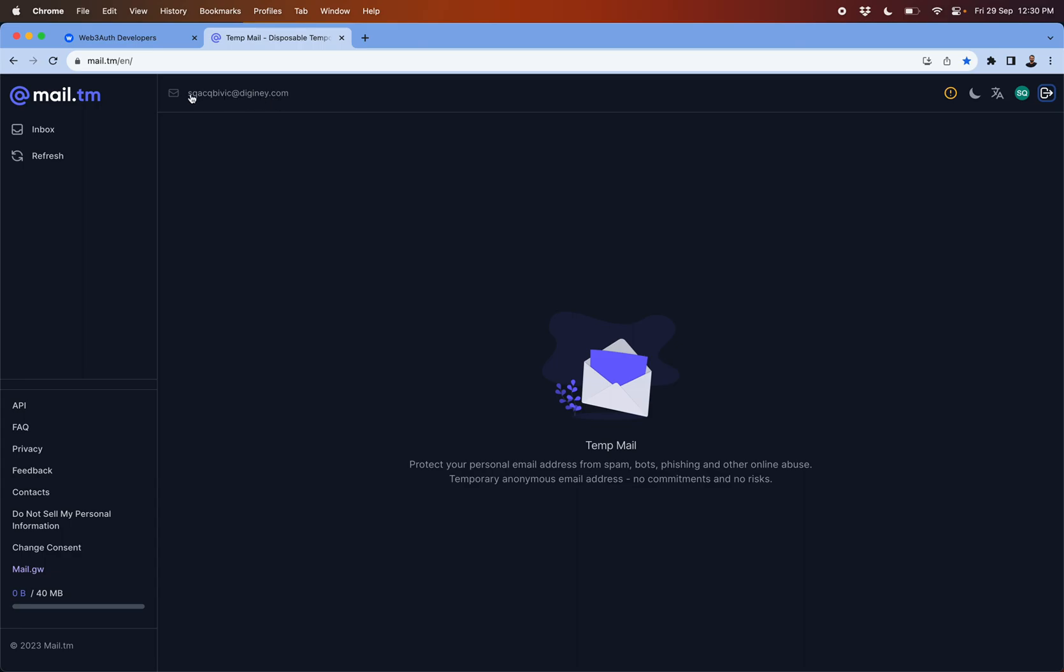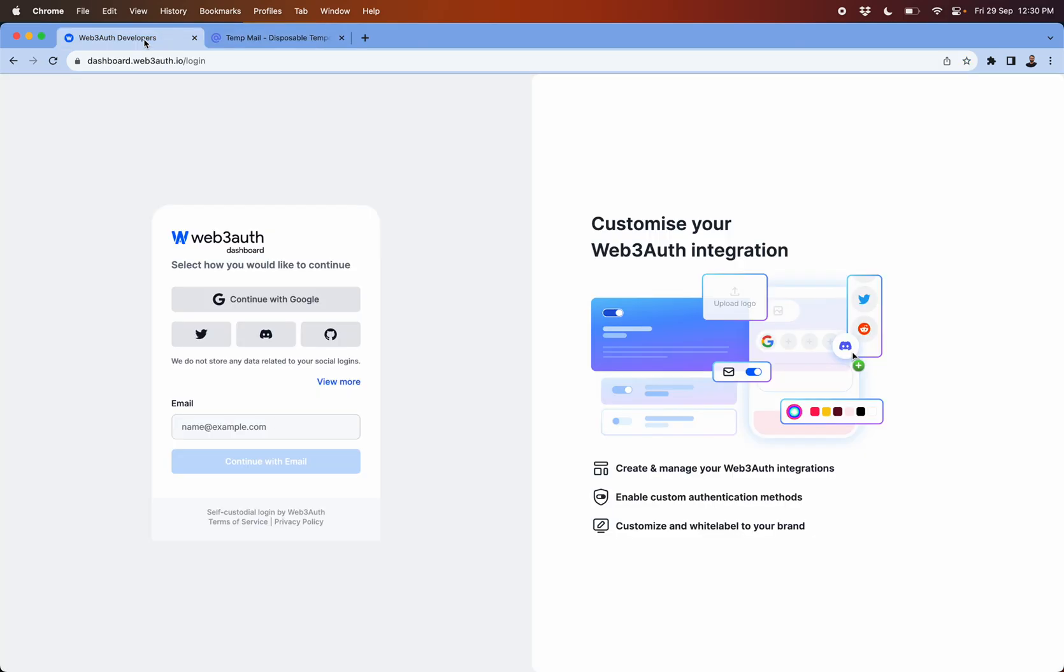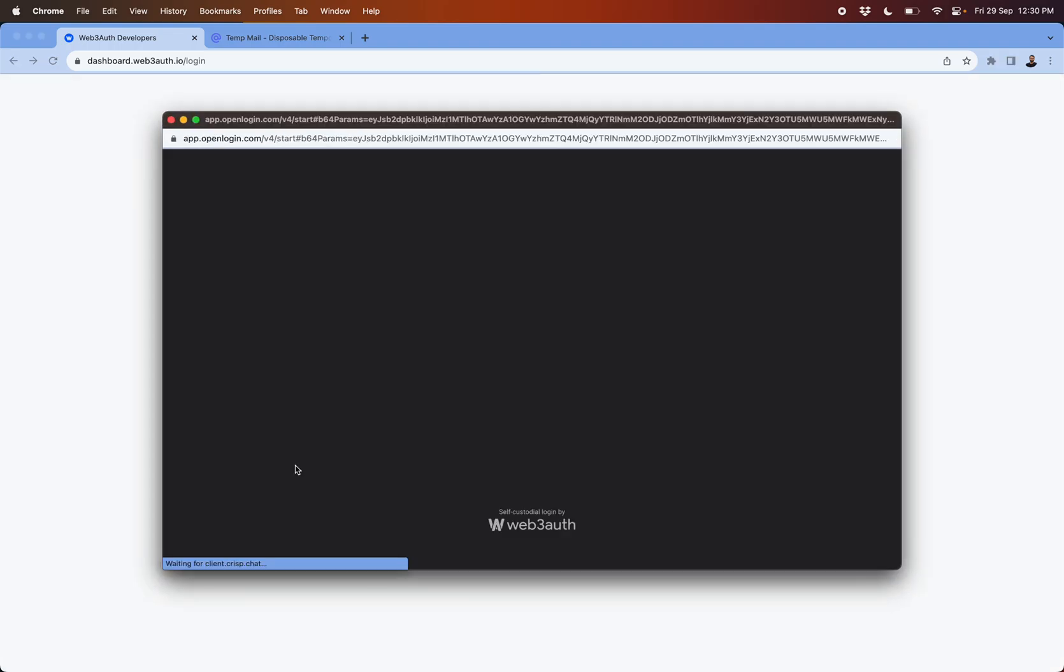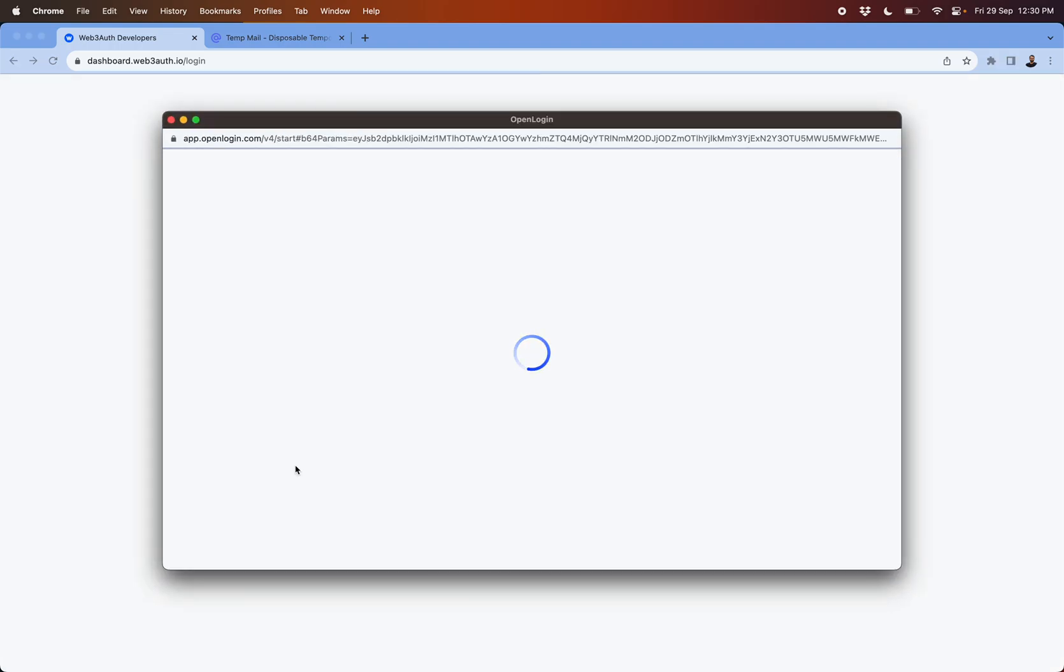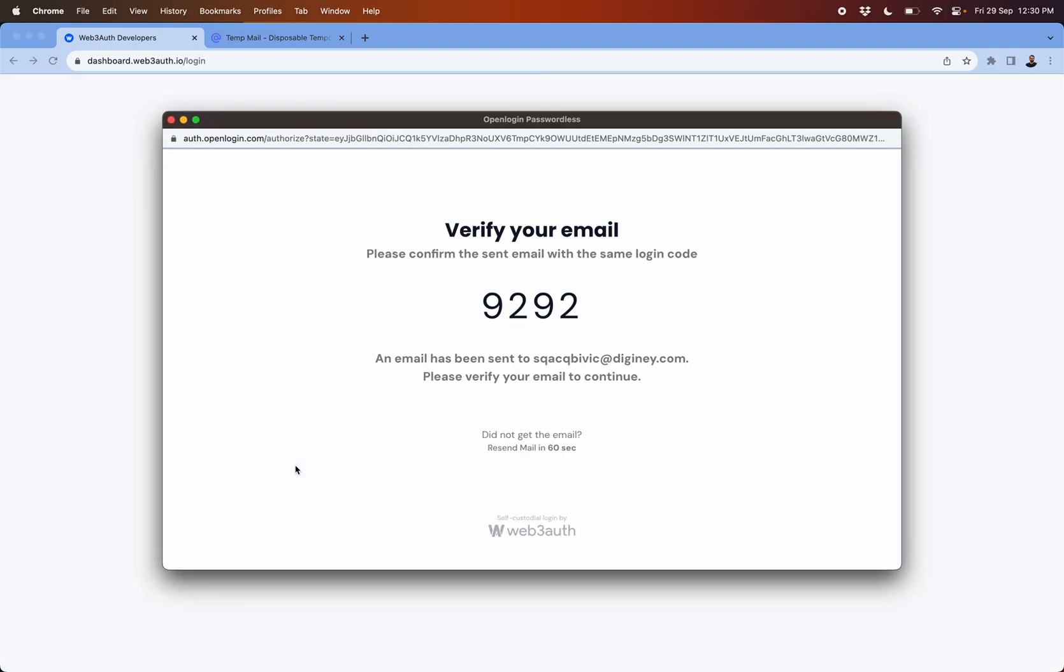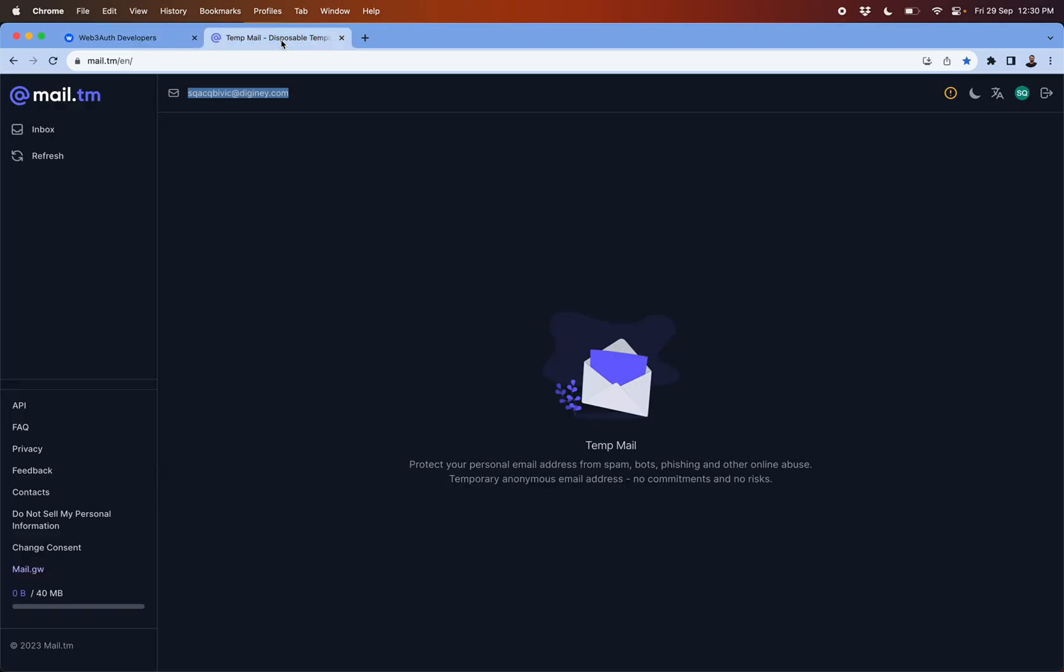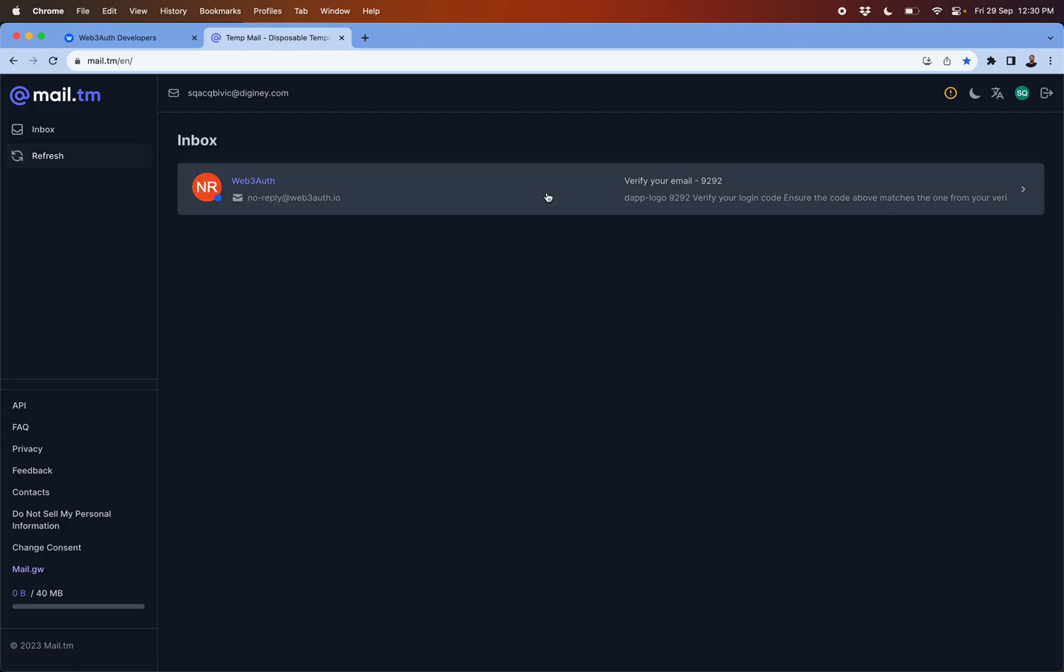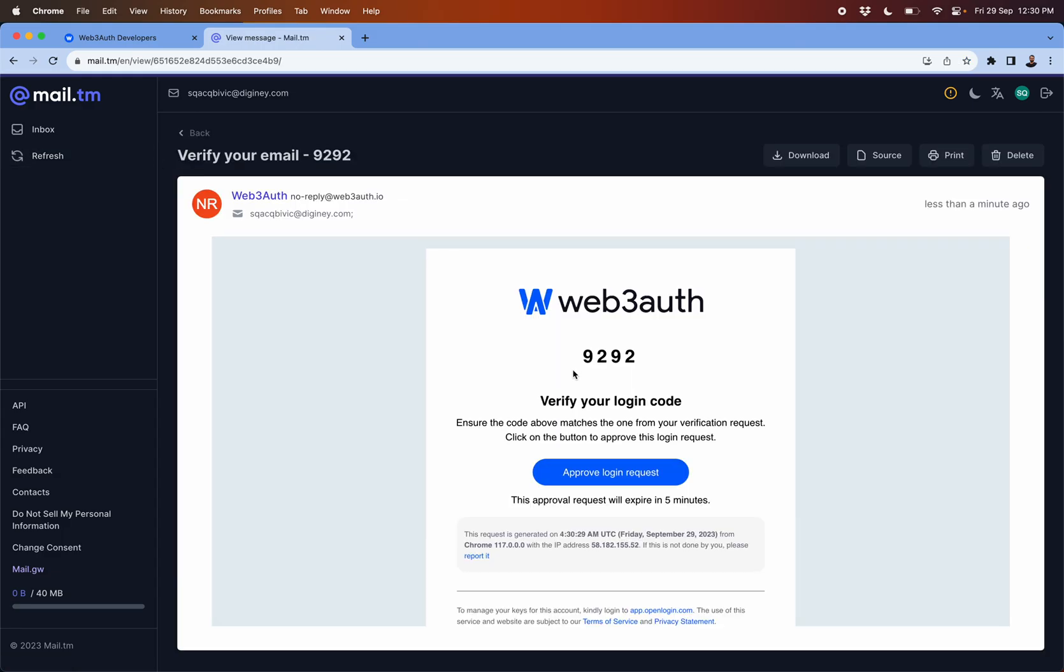We are going to use this temporary email service just to show you how the new onboarding service looks like. Once you put in your email and click on continue to email, a verification email will be sent to your email which would look something like this.